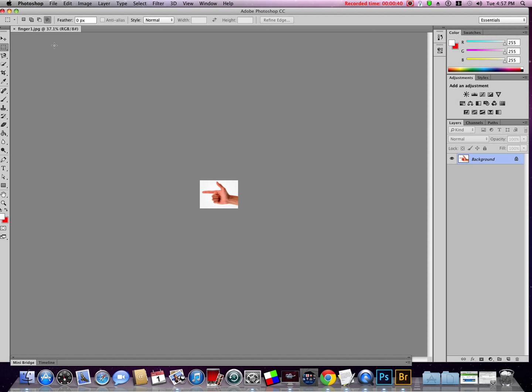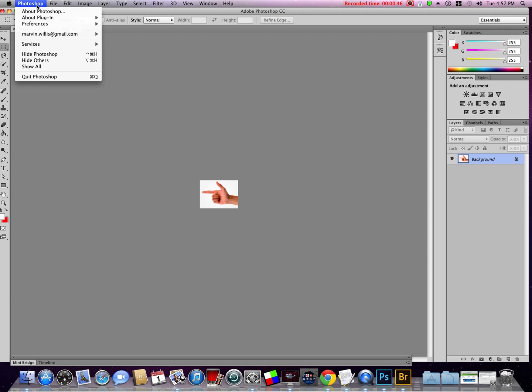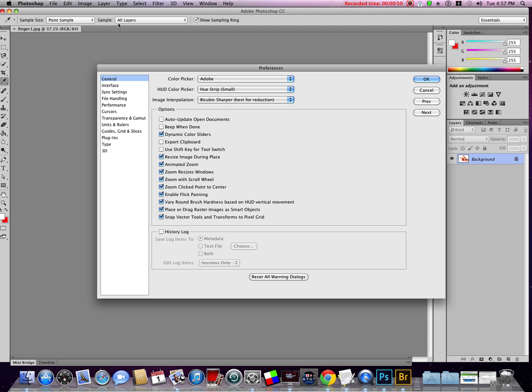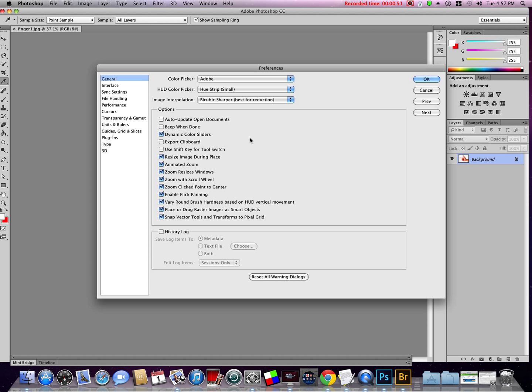You will go to Edit, Preferences, General. I'm using a Mac so I'm going to Photoshop, Preferences, General. The first thing we want to do is check this box here: zoom with scroll wheel. That will allow us to zoom on the pictures with our scroll wheel. I really like that.